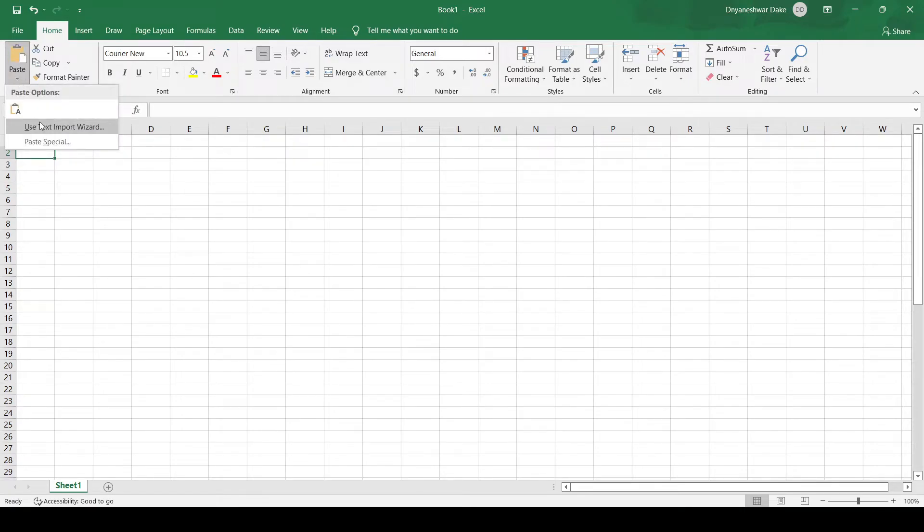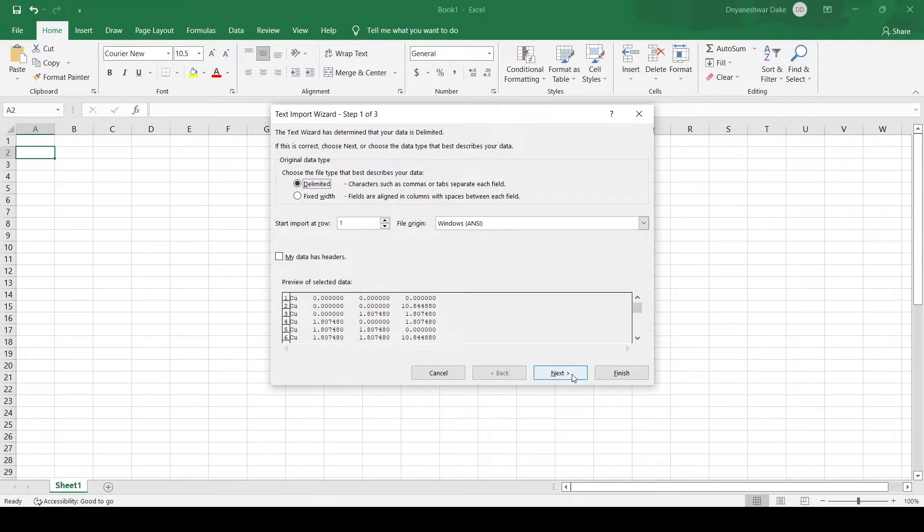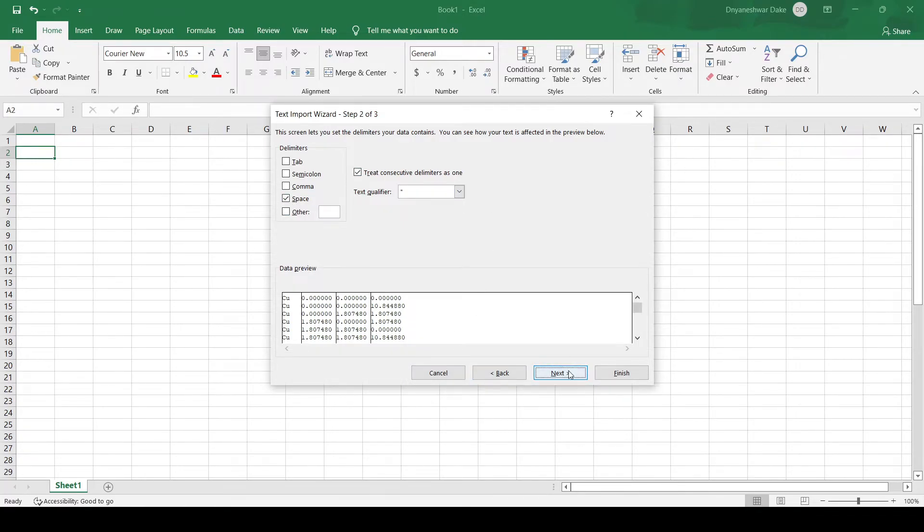Use an XYZ file and paste this here using text to import wizard. Here, delimited data with space as delimiter.